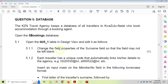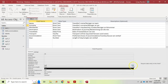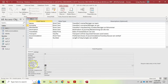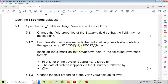Question 5.1.1: change the field properties of the surname field so that the field may not be left blank. So we go to the surname field. Which property will make sure it's never blank? We need to set Required to Yes. It's just one mark so it should be that easy.